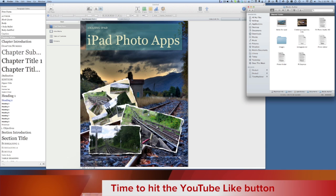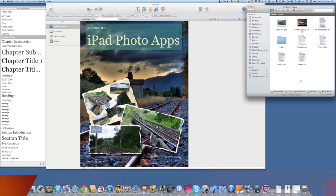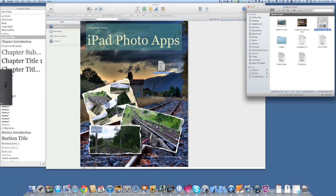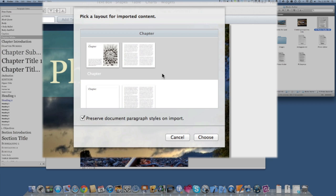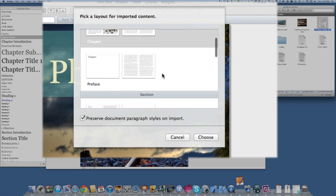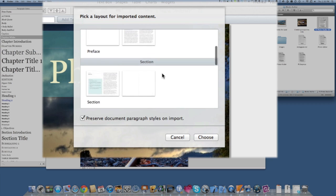The quickest way to put some text in there is to take a document that you've already created in Pages or it could be a Word document. You can just grab it and drag and drop it over there and choose what type of chapter format you want — whether you want it to be a chapter, a preface,